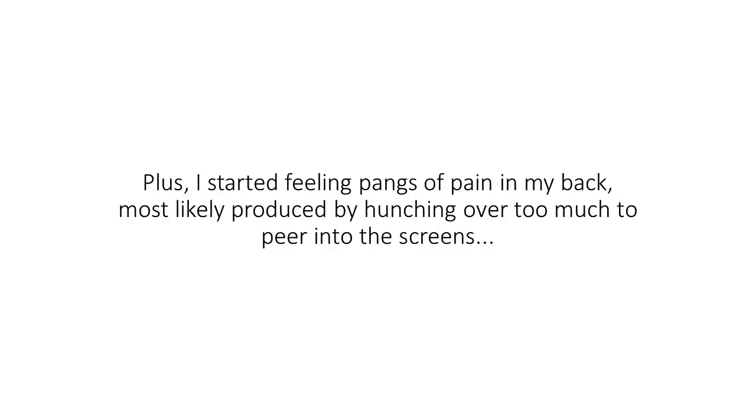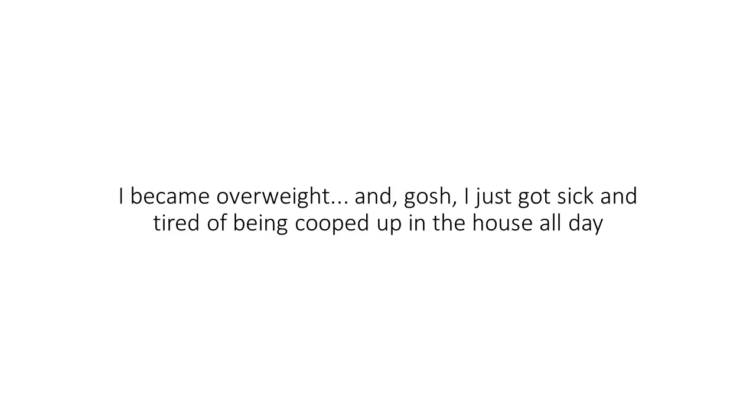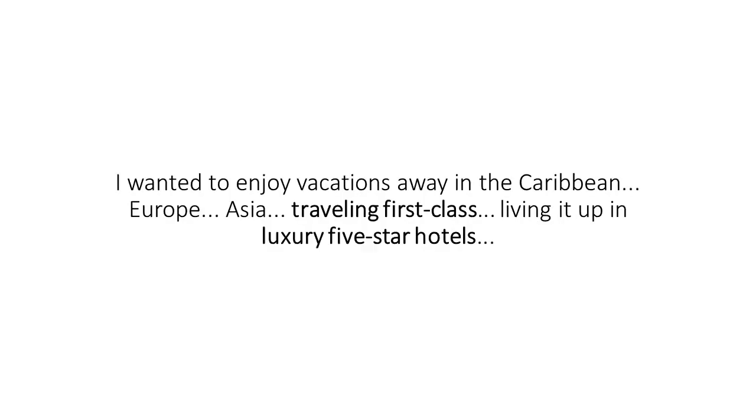Plus, I started feeling pangs of pain in my back, most likely produced by hunching over too much to peer into the screens. I became overweight, and gosh, I just got sick and tired of being cooped up in the house all day. I didn't want to make money and not enjoy life.